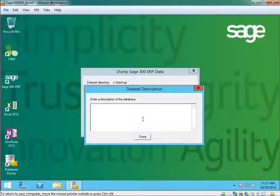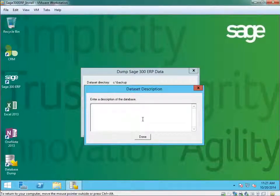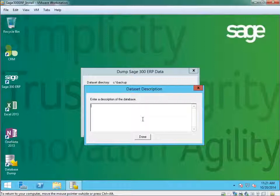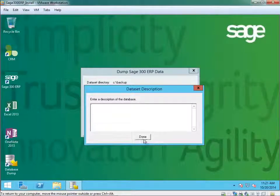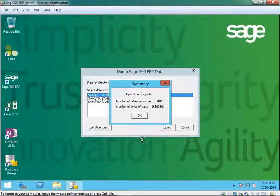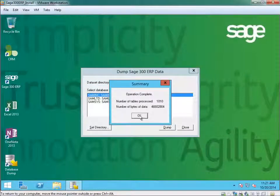The next step is to give the database dump a description, a company name. If I use blank, it will use the default company name. I'll click OK.